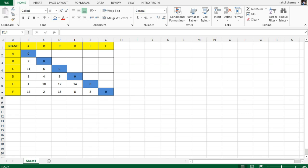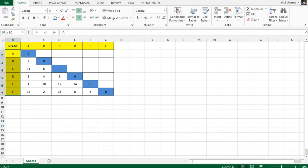In order to get the responses of people, we need to create a matrix like this where horizontally and vertically the brands are listed.